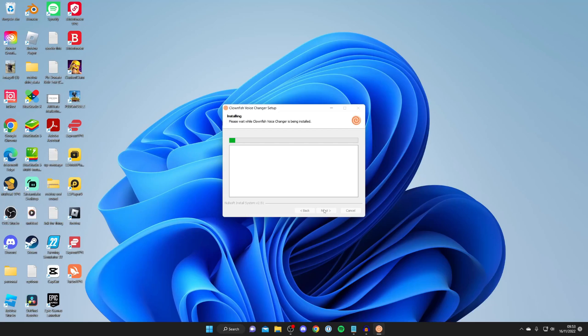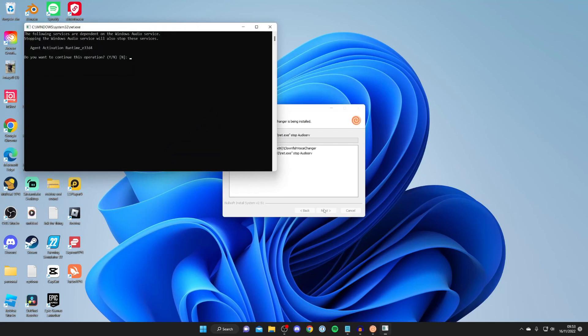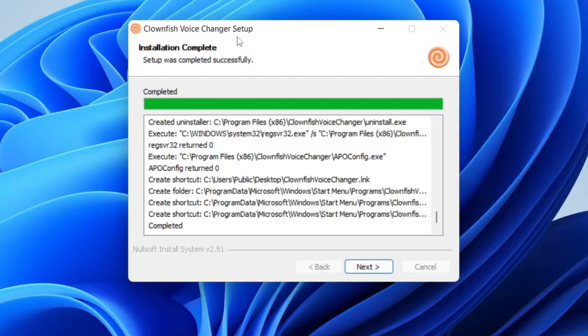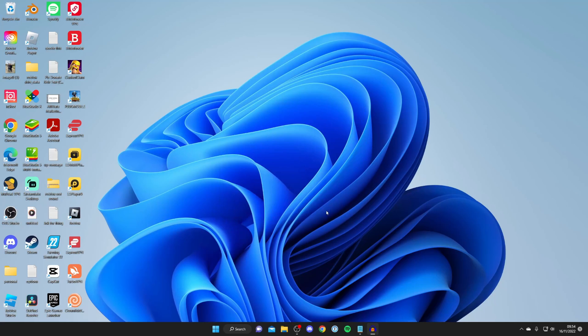In a moment you'll get a terminal. You need to stop the Windows audio service temporarily while it installs. Type Y and press Enter to continue. Your audio service will stop and then automatically start again. I'll temporarily stop recording. Once finished, it will say installation complete. Tap Next, then Finish. Clownfish is now installed.